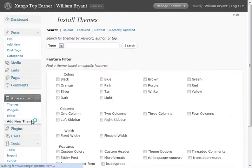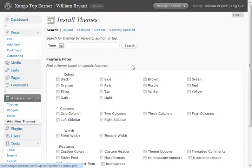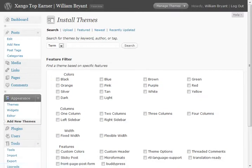WordPress has made it very easy to add new themes. We can search the wide selection directly from our backend tool here.